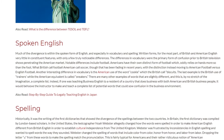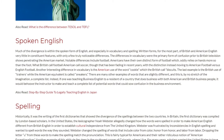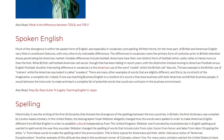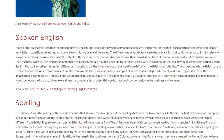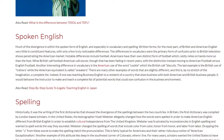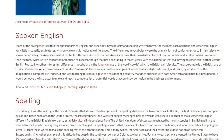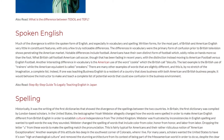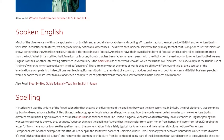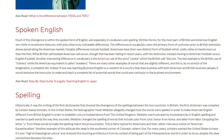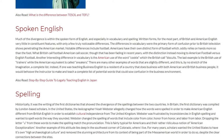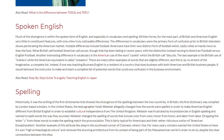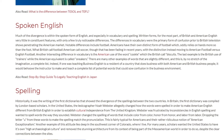Indeed, if one was teaching business English to a resident of a country that does business with both American and British business people, it would behoove the instructor to make and teach a complete list of potential words that could sow confusion in the business environment.